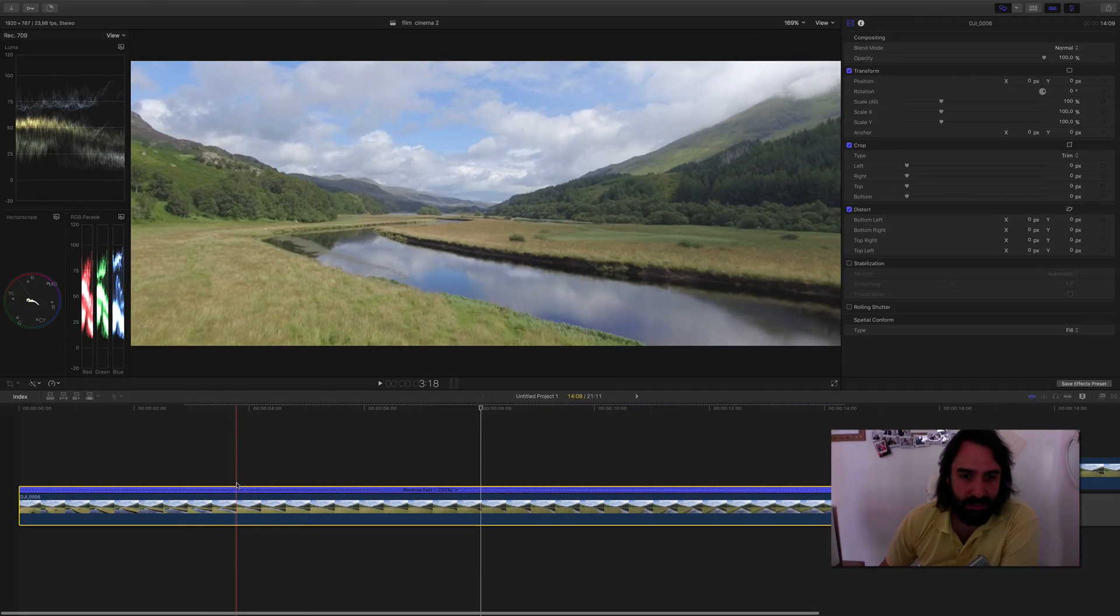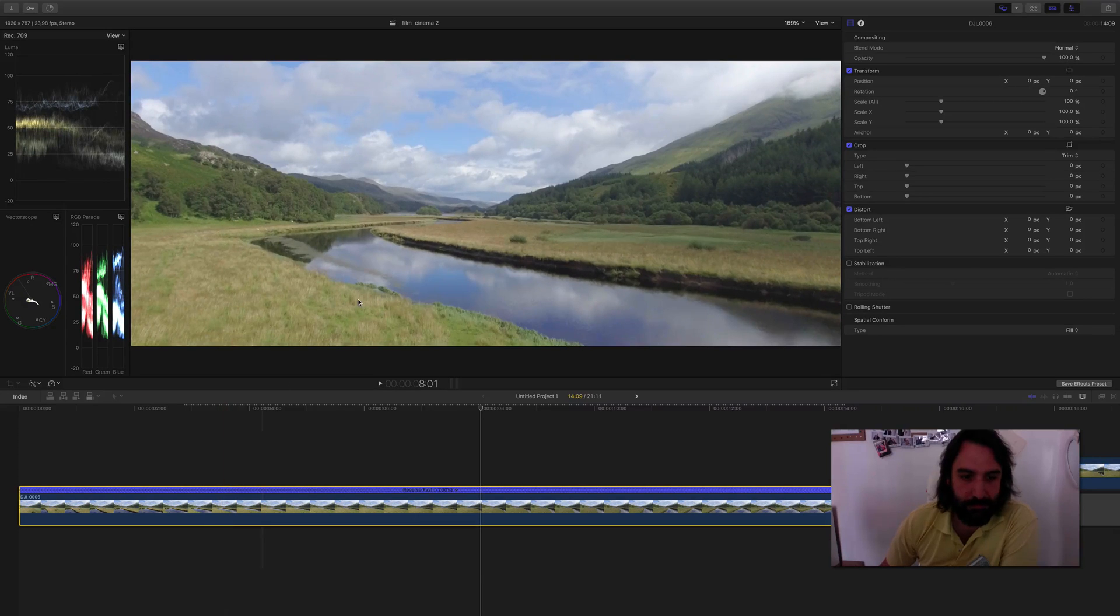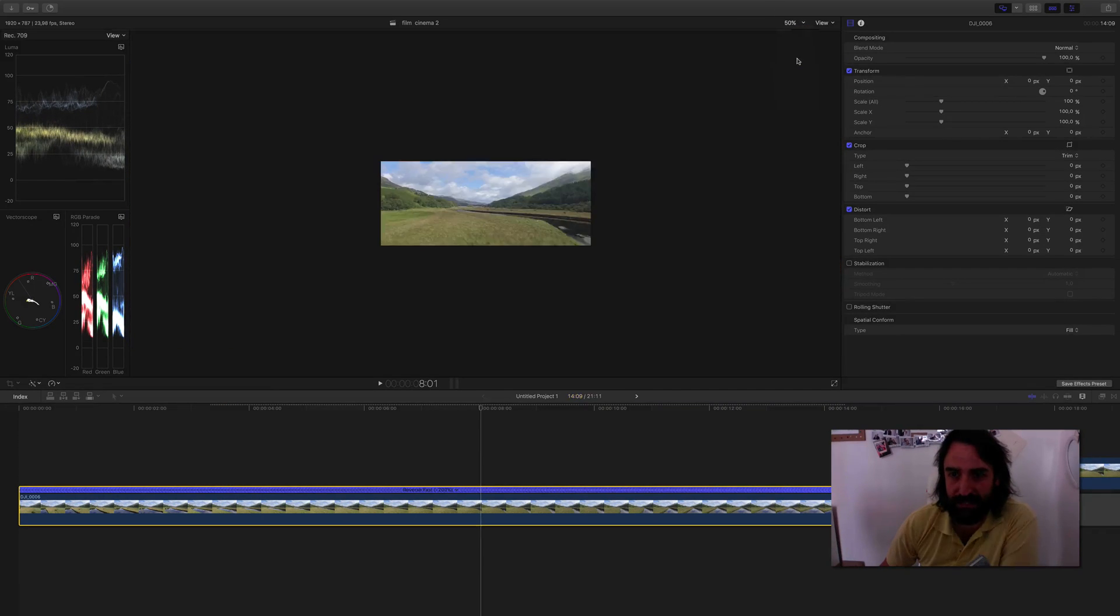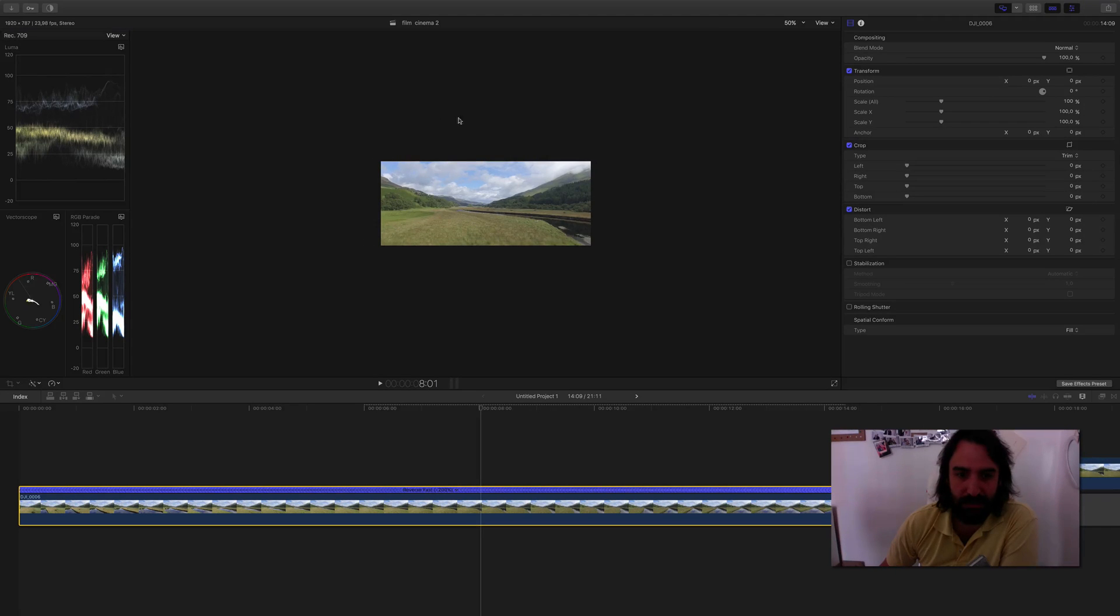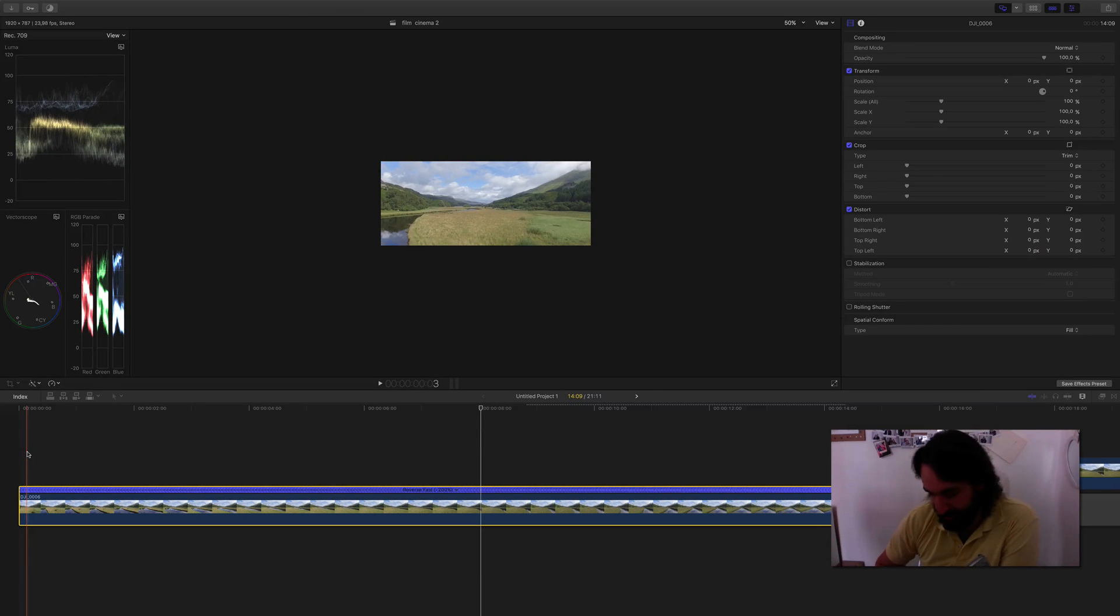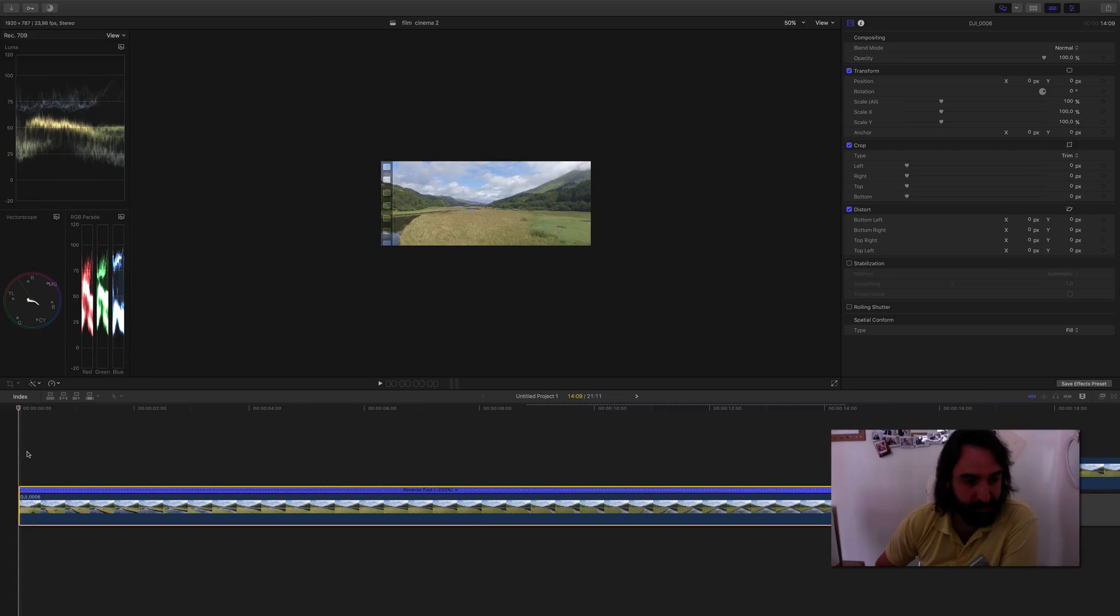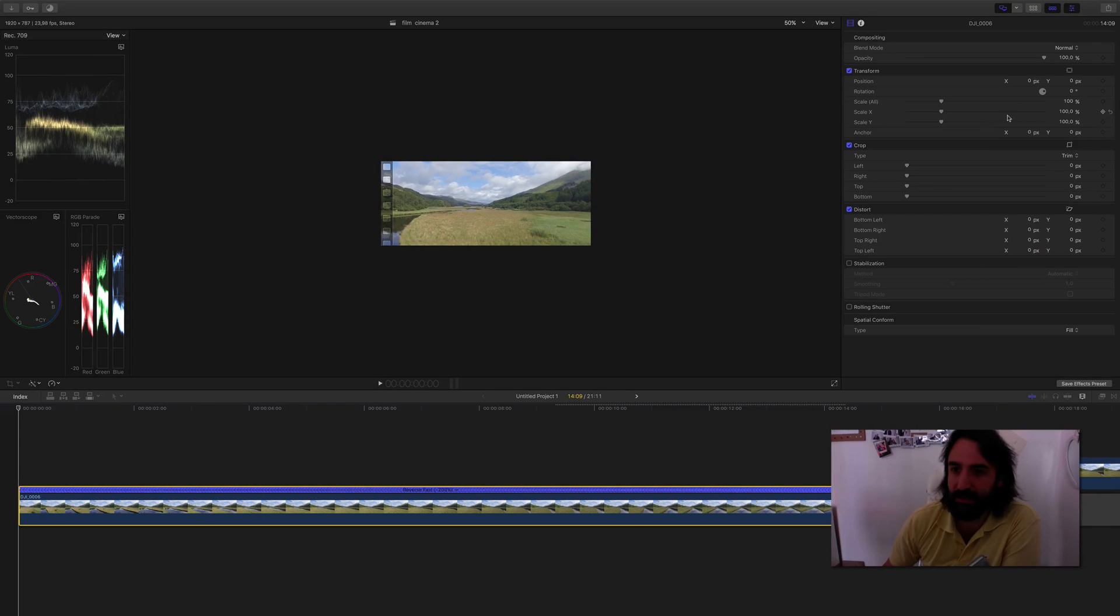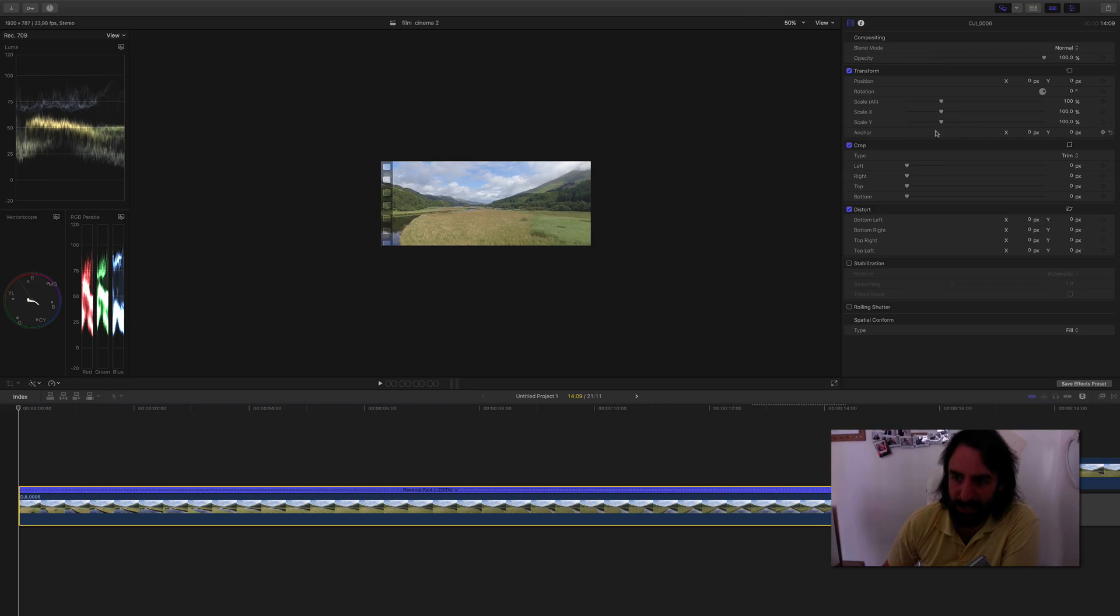Then, I go here and I make it 50%, like this I have a little bit more view of what I'm doing. I go to the beginning of the clip, really the first frame of the clip, and then I go here to the inspector. Here is where I can change all the parameters of the clip.